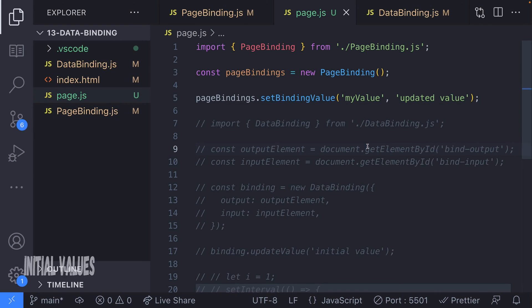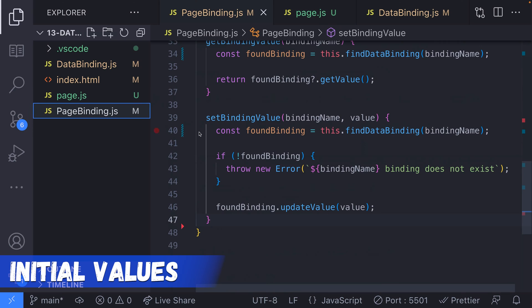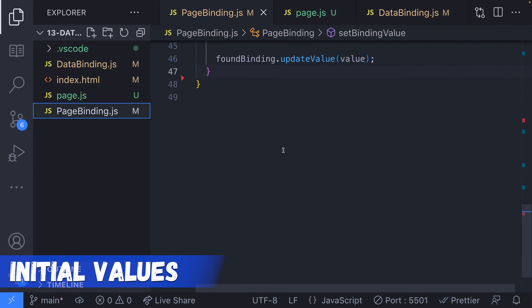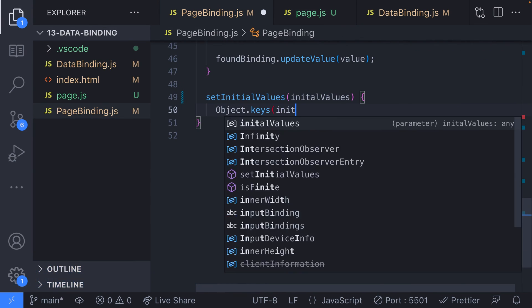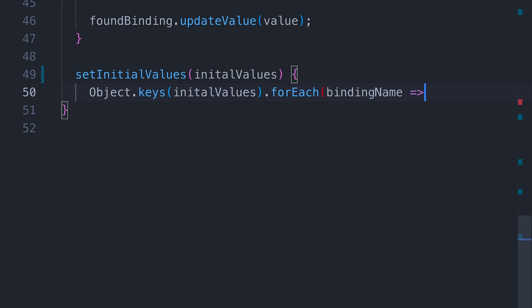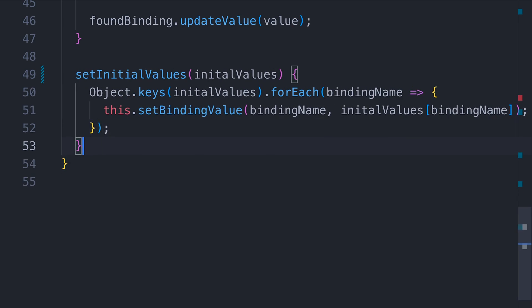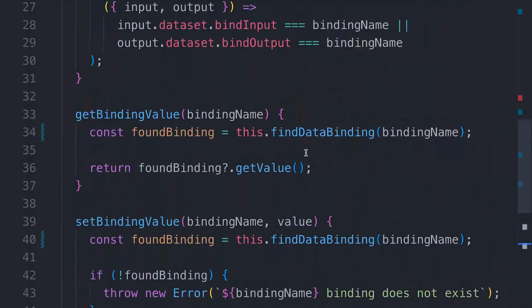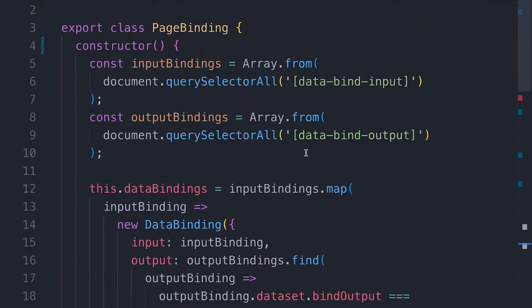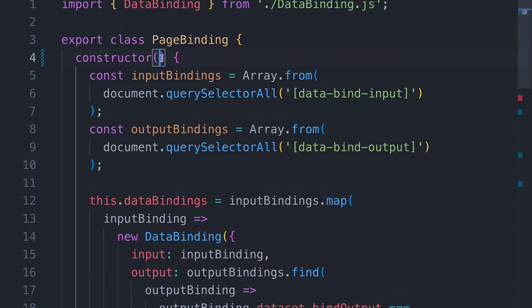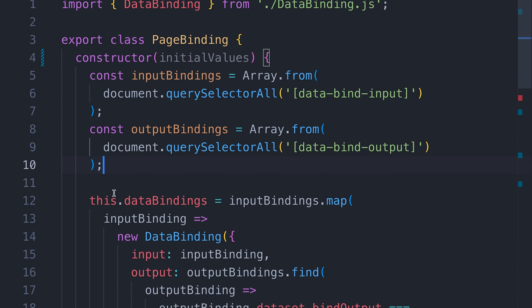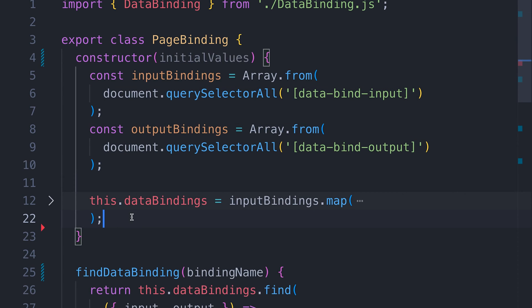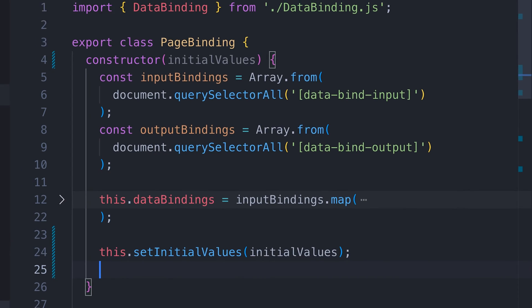In our page binding class, let's create a function that sets some initial values. The argument we pass to this function is just an object where each key represents the name of a binding and the value is what we want to update the elements with. We should call this function when a new object is created from the class.